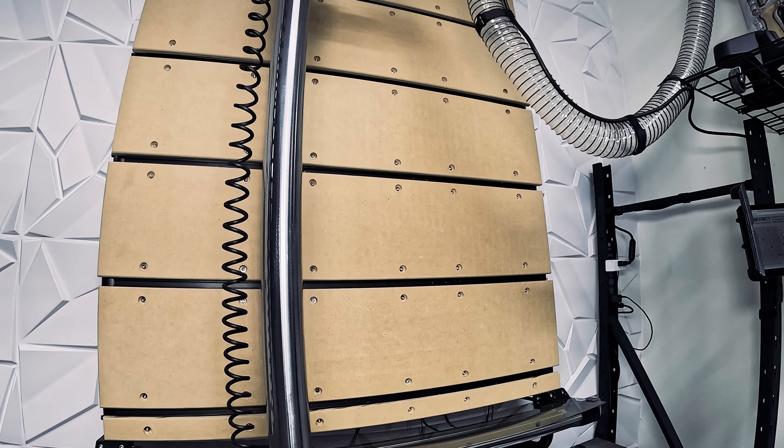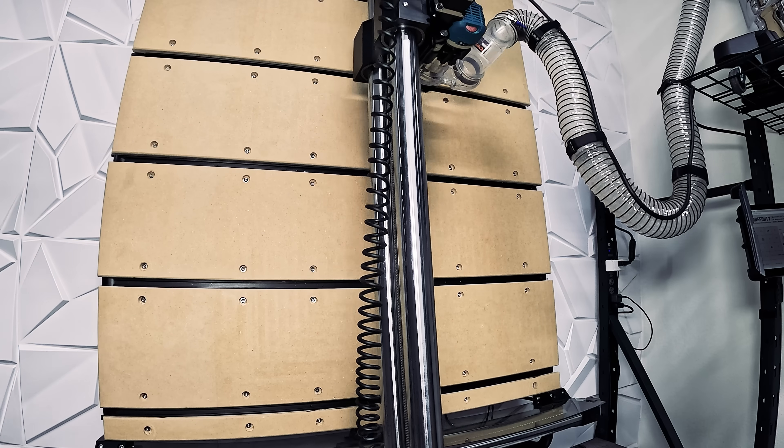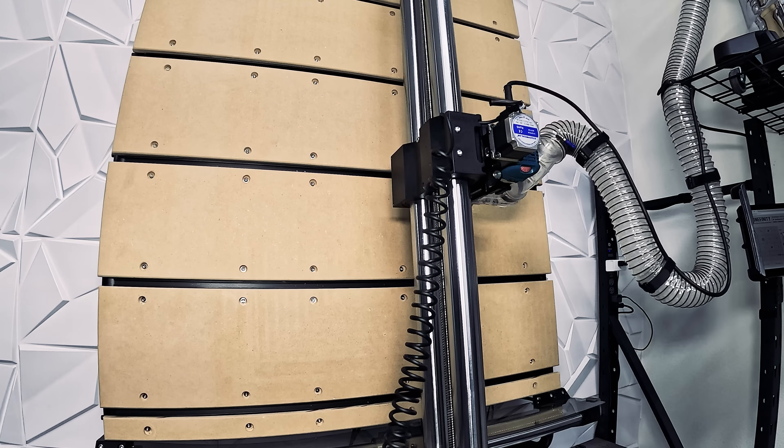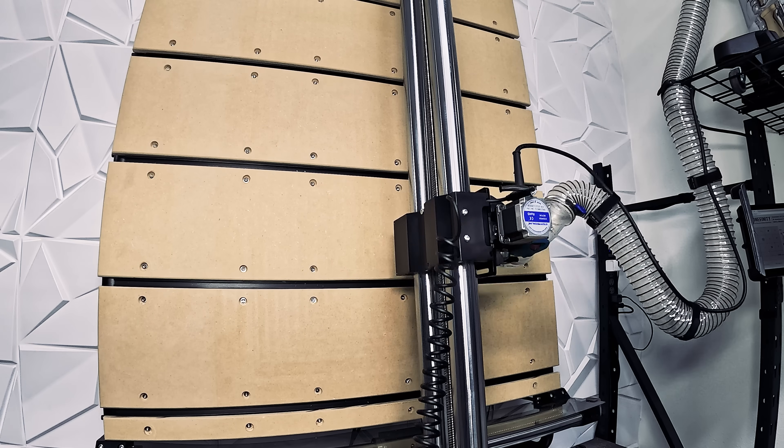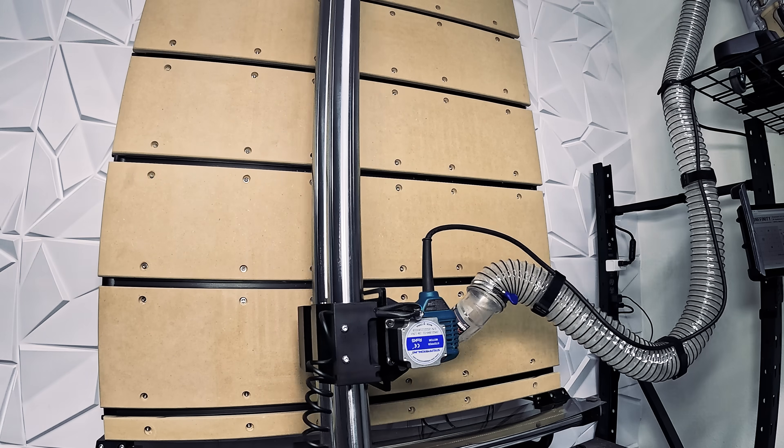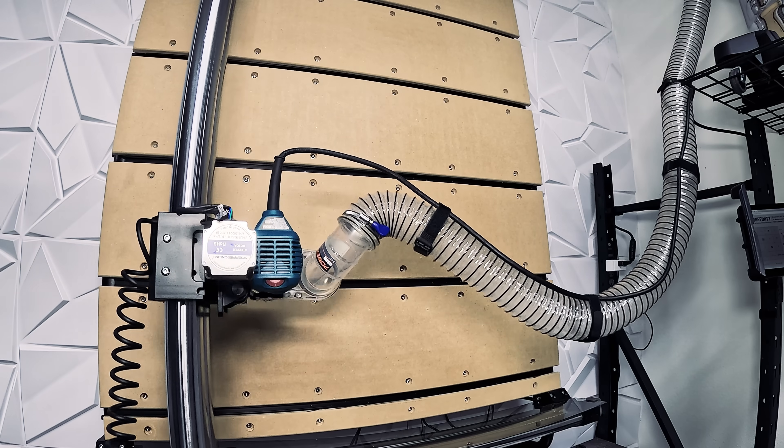It can cut and engrave a wide variety of materials like wood, plastic, and aluminum, and much more, some of which we'll be testing out today.